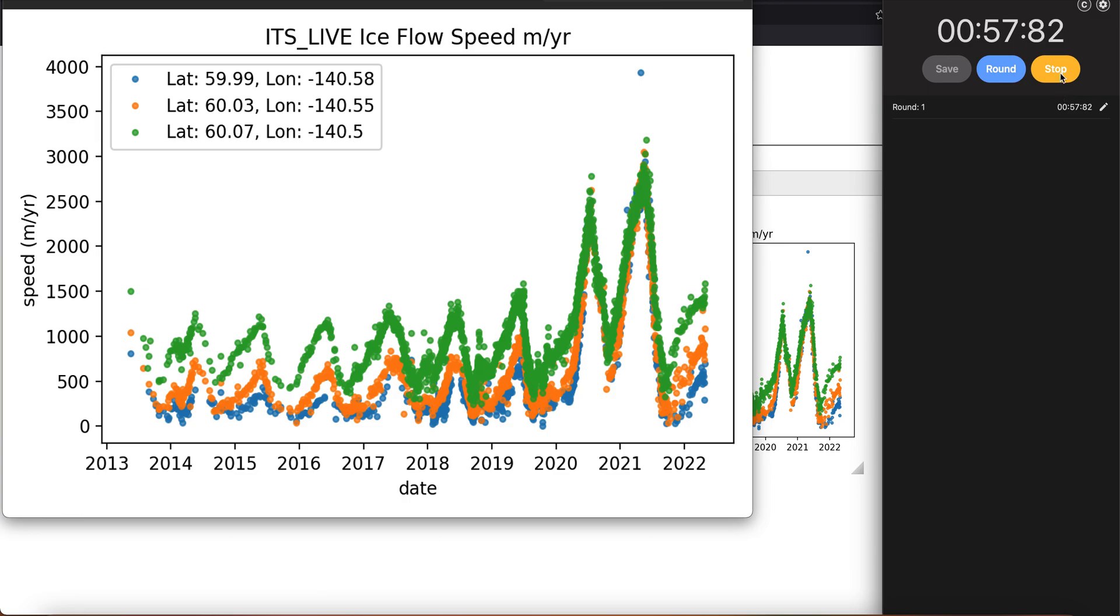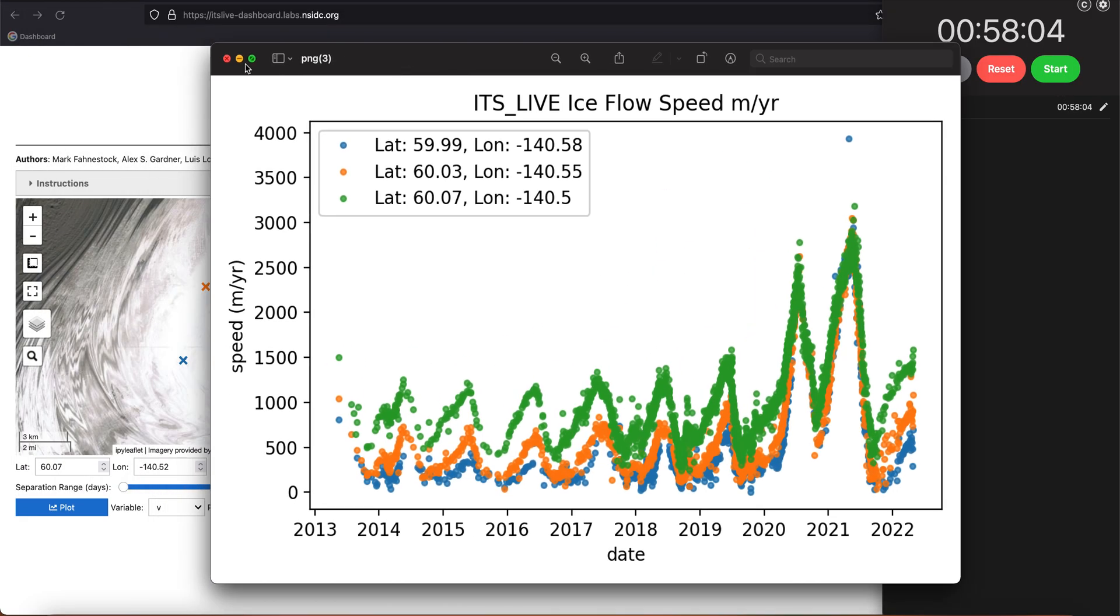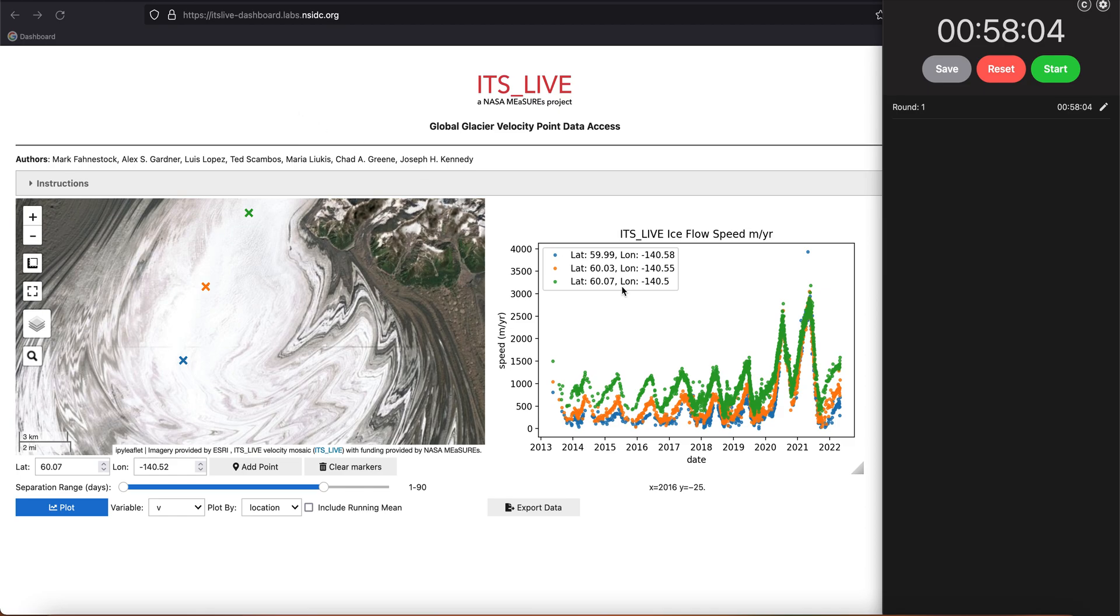All right, but there's more I want to show you here. That was just how quickly we could get to a publishable quality figure, but I can also zoom in.